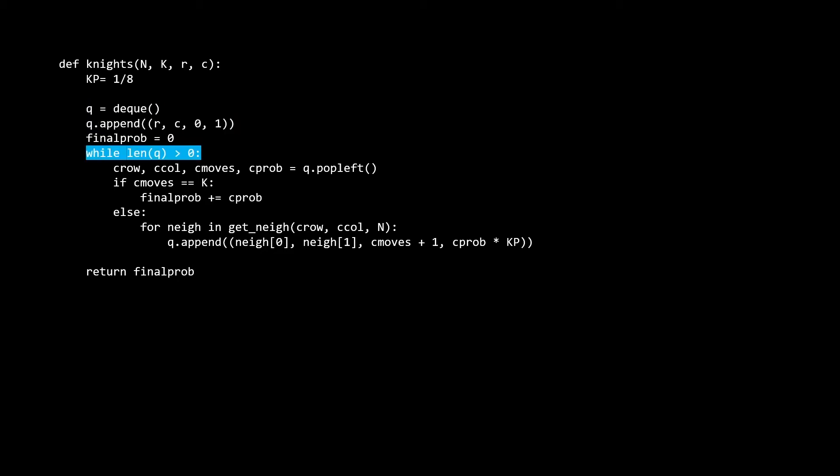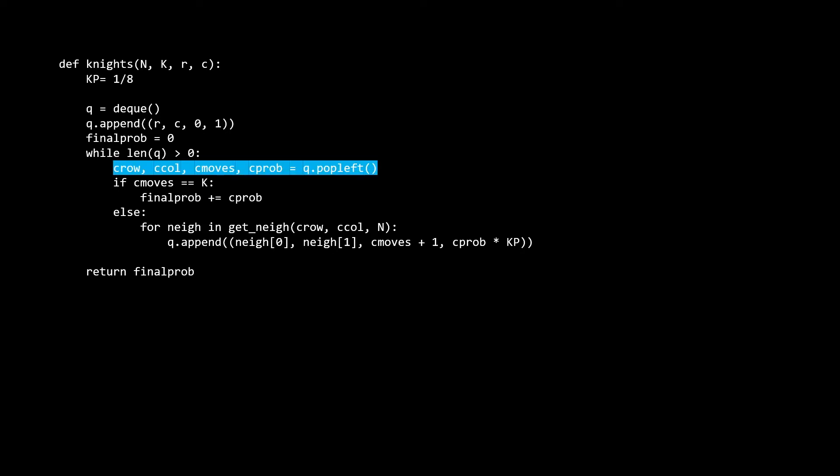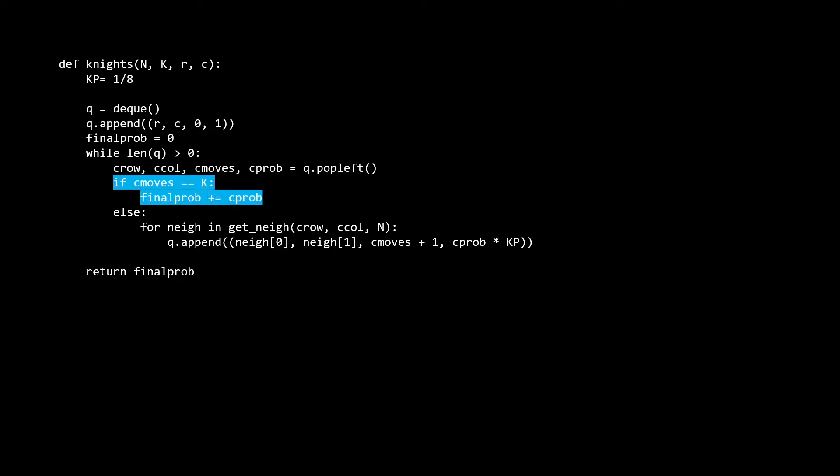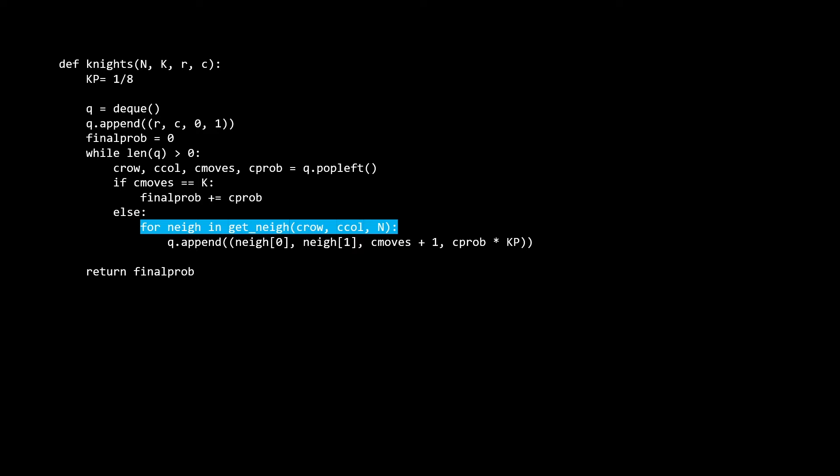The rest of the algorithm is pretty much a copy paste of the BFS algorithm for graphs. While there are elements on the queue, we pop the top element off. If the moves for this element is exactly k, it means we are at the end of the path, so we add the probability to our final_prob variable. final_prob is the final answer which we're going to return, and it represents the final probability of all the positions which are still on the board. In the else case, it means we aren't finished with the path yet and there are still more moves to make. This means we try all the neighbors and append the ones that are still in bounds. I've moved the check for in bounds to a get_neighbors function.